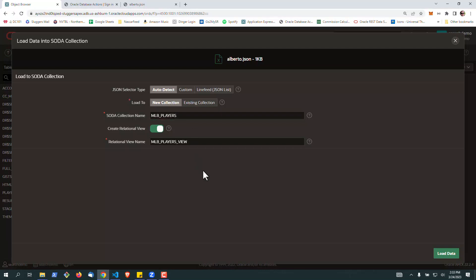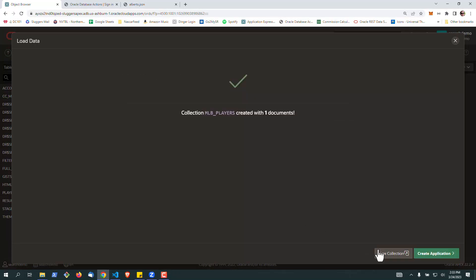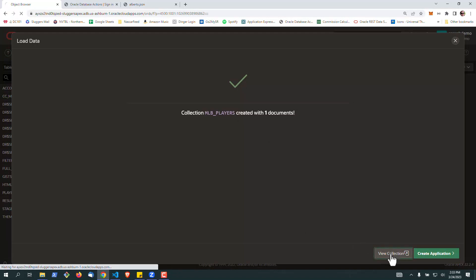This is MLB Player Data, and we're going to create a new collection called MLB Players. It'll take the default for the view and load the data. It'll upload our document, create a table, and store the JSON inside the table. Now let's go look at our Soda Collection.